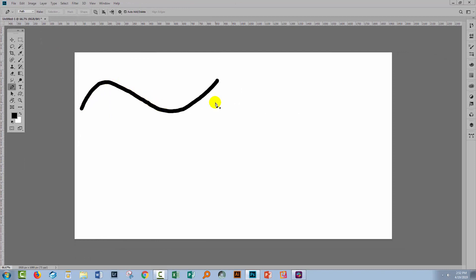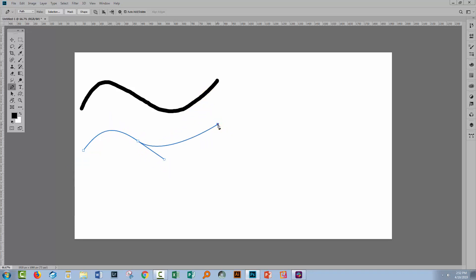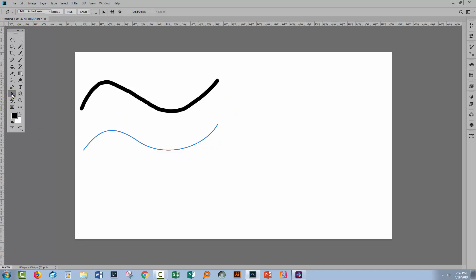I'm going to recreate this line, so I'll click here and drag in the direction I'm headed. The next path point is for this line here, so I'll click and drag again heading in a downwards direction. Then I'll finish off with this part of the line, clicking and dragging upwards. I'll press Escape to stop drawing.